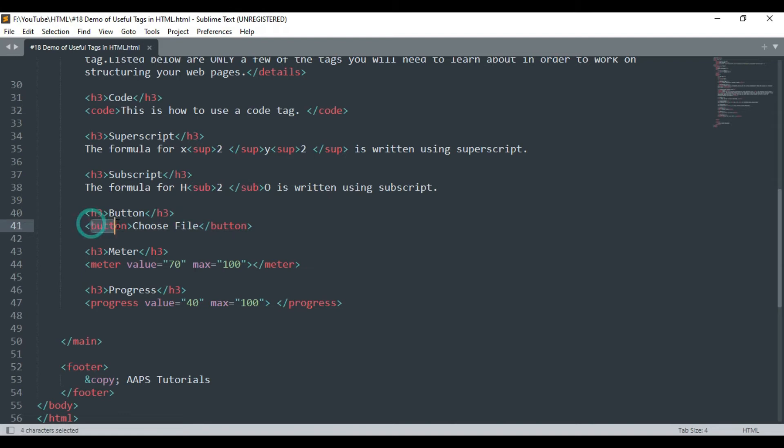Button tag is used to declare buttons for user interactivity such as uploading files, submitting, resetting a form, or browsing to the next page.